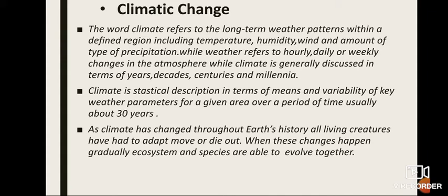As climate has changed throughout Earth's history, all living creatures have had to adapt, move, or die out. When these changes happen gradually, ecosystems and species are able to evolve together. But when the change happens very quickly, like it is today, the ability of species to adapt quickly enough or relocate — assuming a suitable location exists — is a big concern.